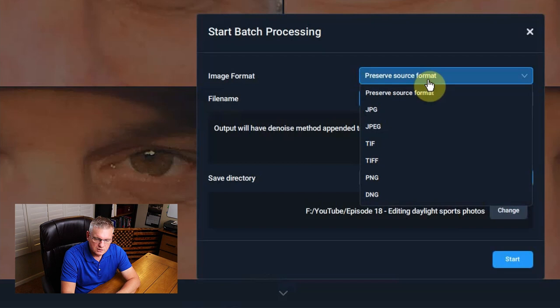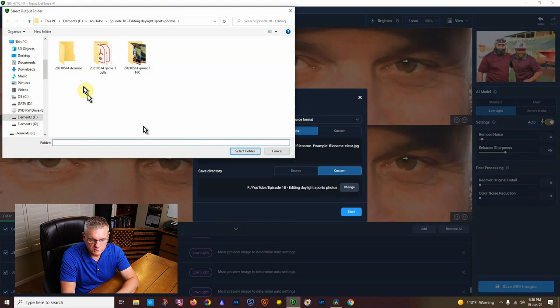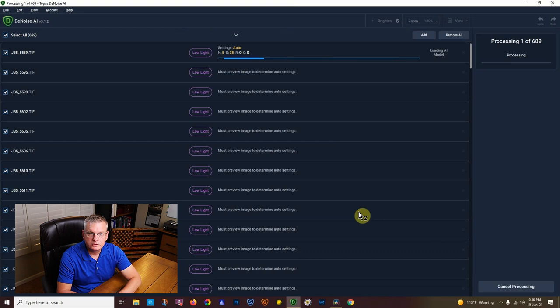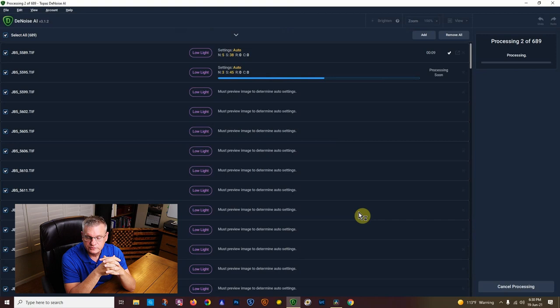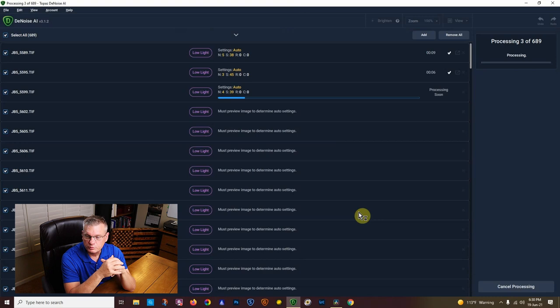Where are we going to put it? I'm going to figure out a place to put it and hit start. And it's going to go to town. Each one of these images, let's see how long it takes to do the first image. So nine seconds. So not too bad. Now I have 689 photos, so it's going to take a little bit of time. This is one of those situations where I go find something else to do at this point in time, and then I'll come back to it. Alright, let's let it go and we'll come back when it's done.